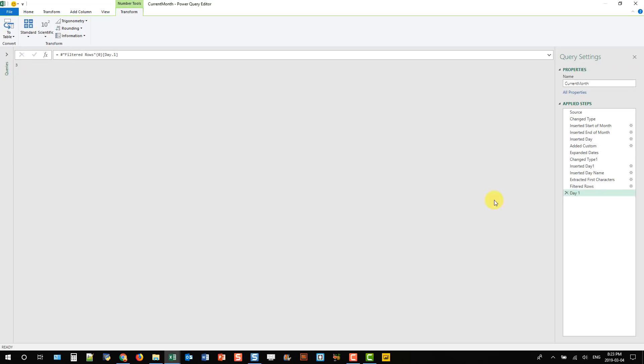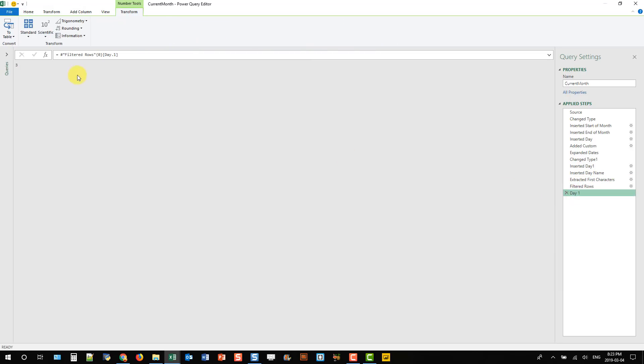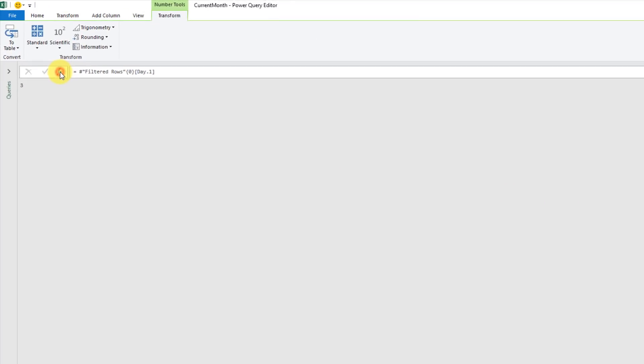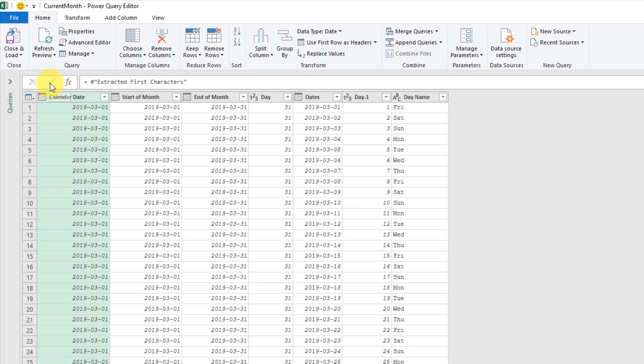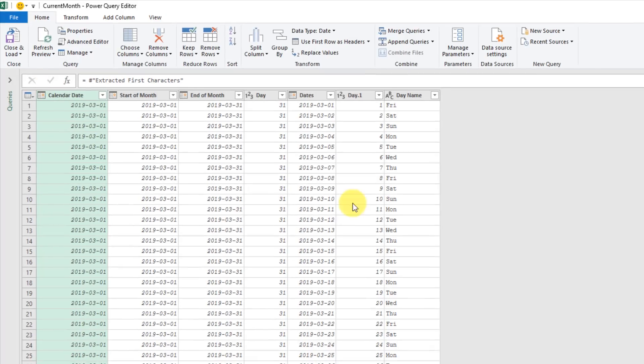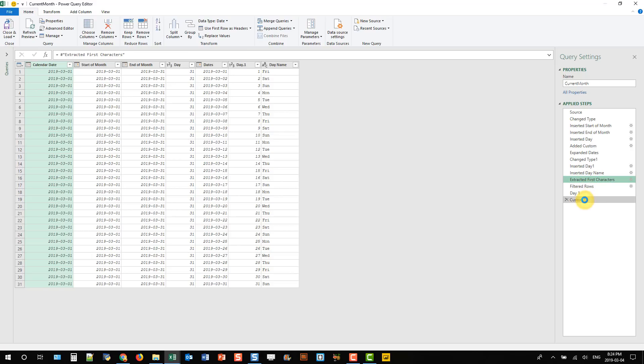Now we're going to want to get back to this part of our query where we had all the days of the month listed. To do that, we're just going to add another step. Instead of referring to the previous step, we're just going to refer to the extracted first character step. If I accept that, then we get back to where we were before we filtered and drilled down. So that's the exact same step.